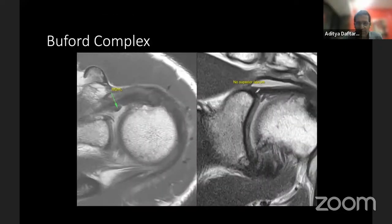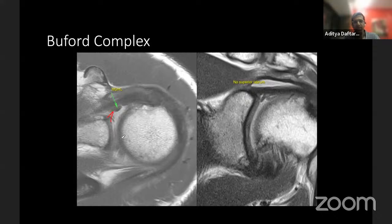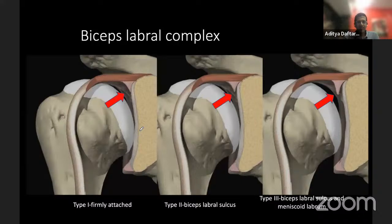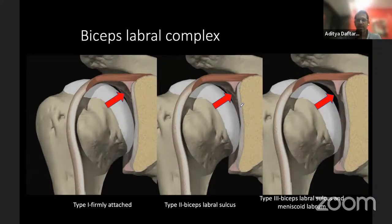The Buford complex is where you have an absent anterior superior labrum — there's no labrum in that portion — but you have a thickened middle glenohumeral ligament. On coronal images, the triangular structure of the anterior superior labrum is missing, but you see this thickened middle glenohumeral ligament. Regarding variations on the biceps labral complex, you can have the biceps tendon with the labrum and articular cartilage, sometimes hanging off, which is a normal type two biceps labral sulcus. When the labrum is much bigger and hanging off even more, you get a meniscoid labrum.